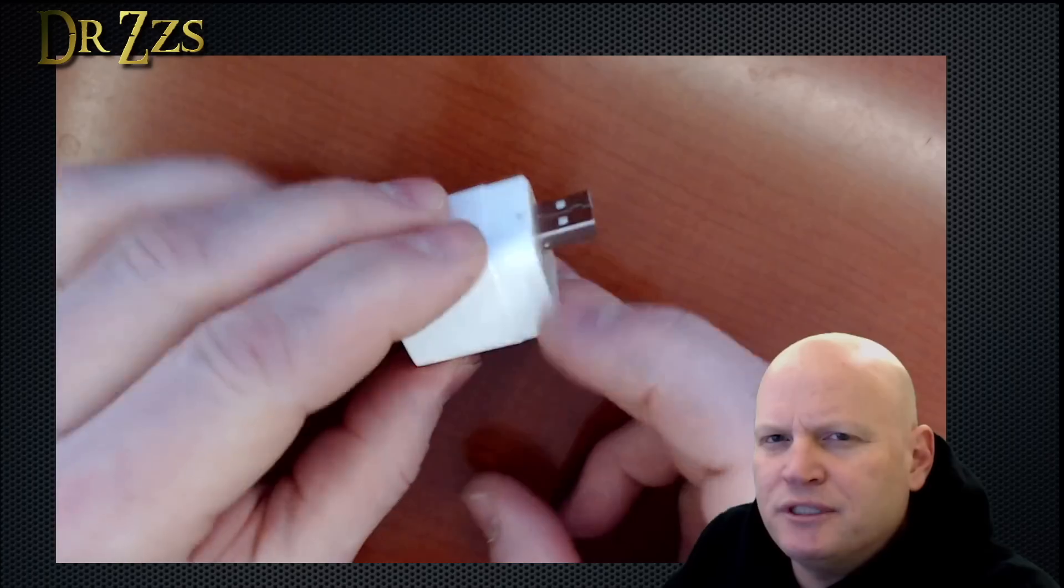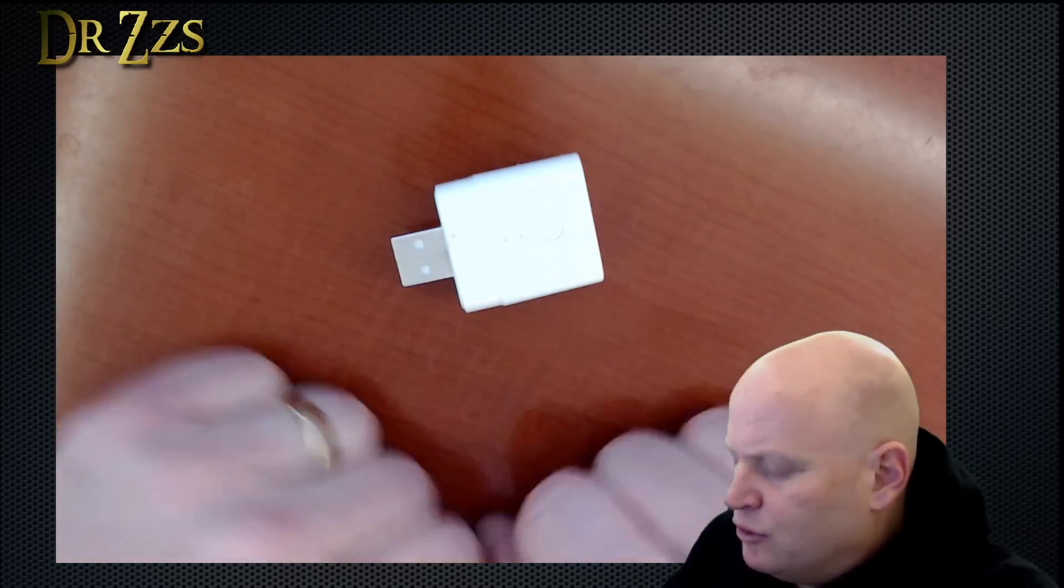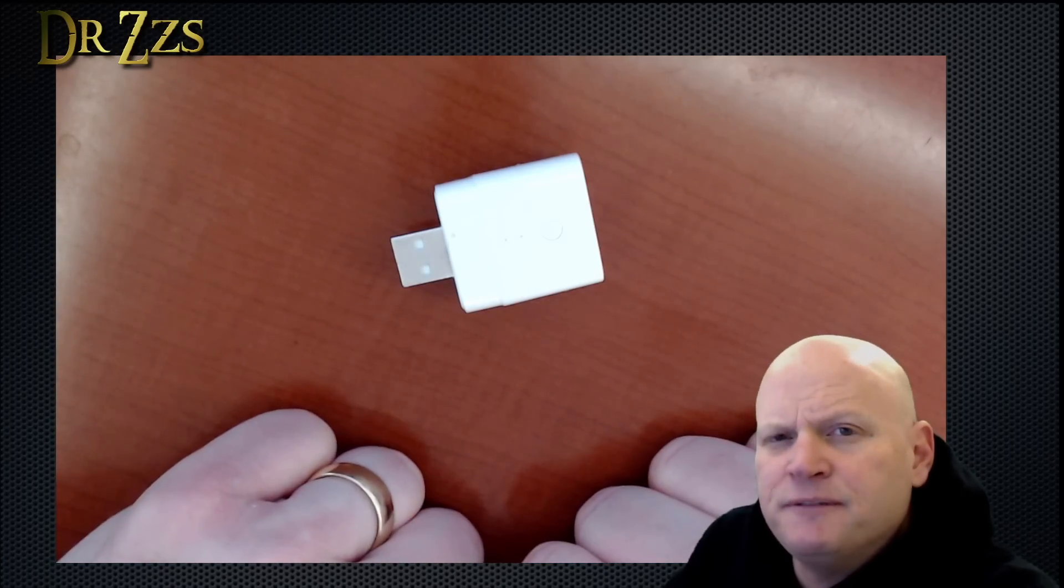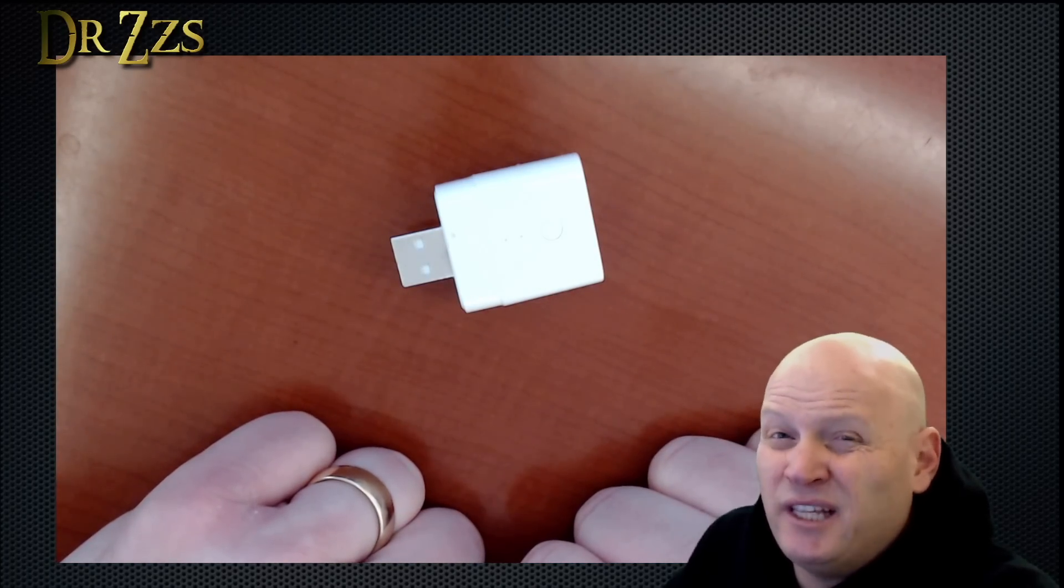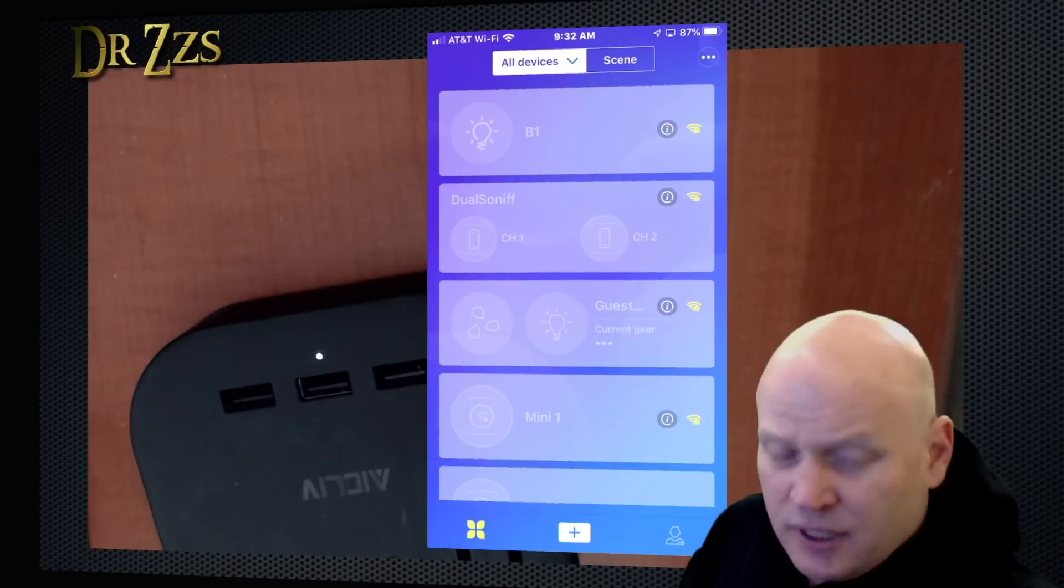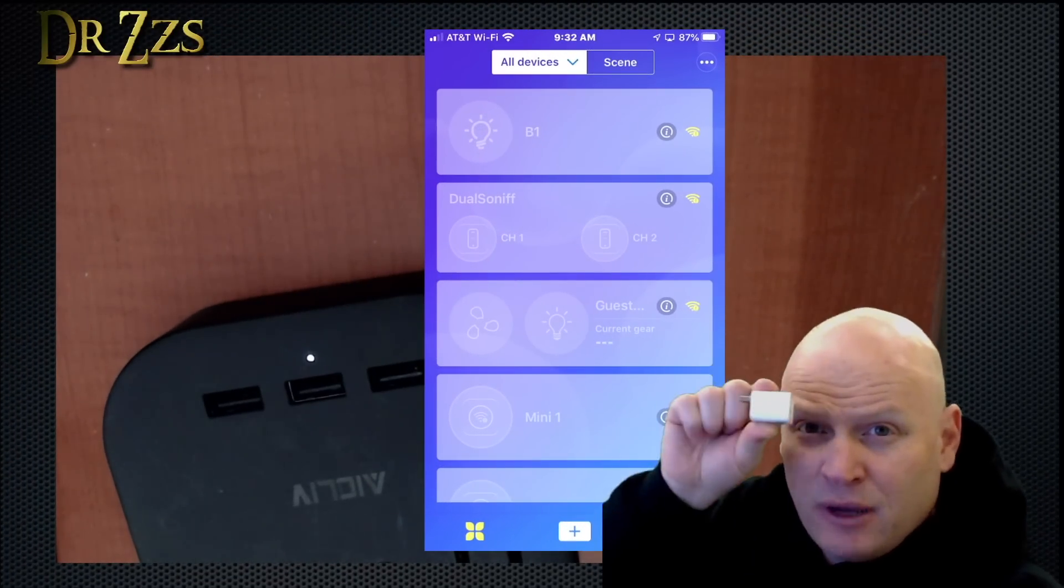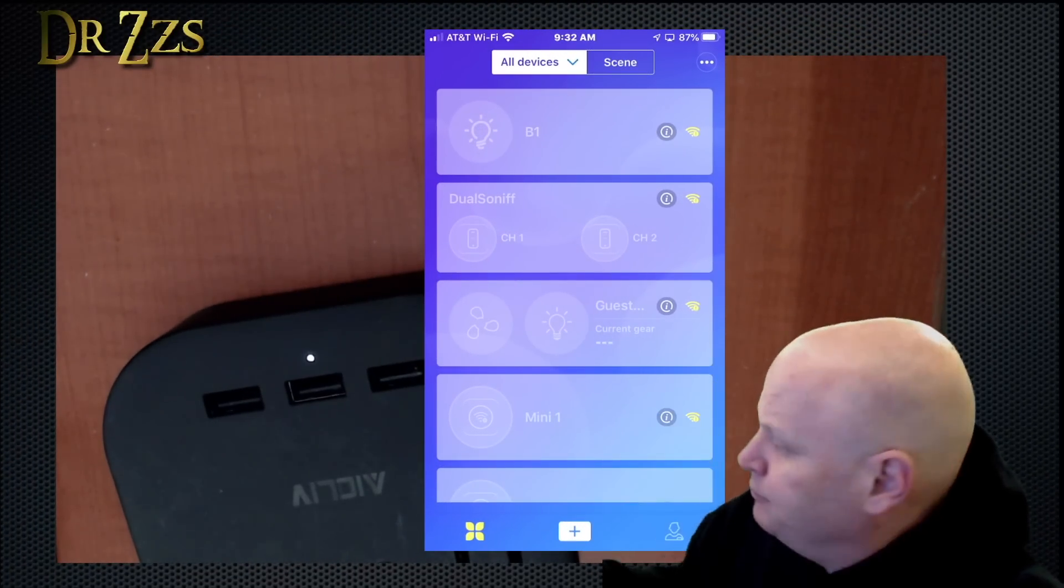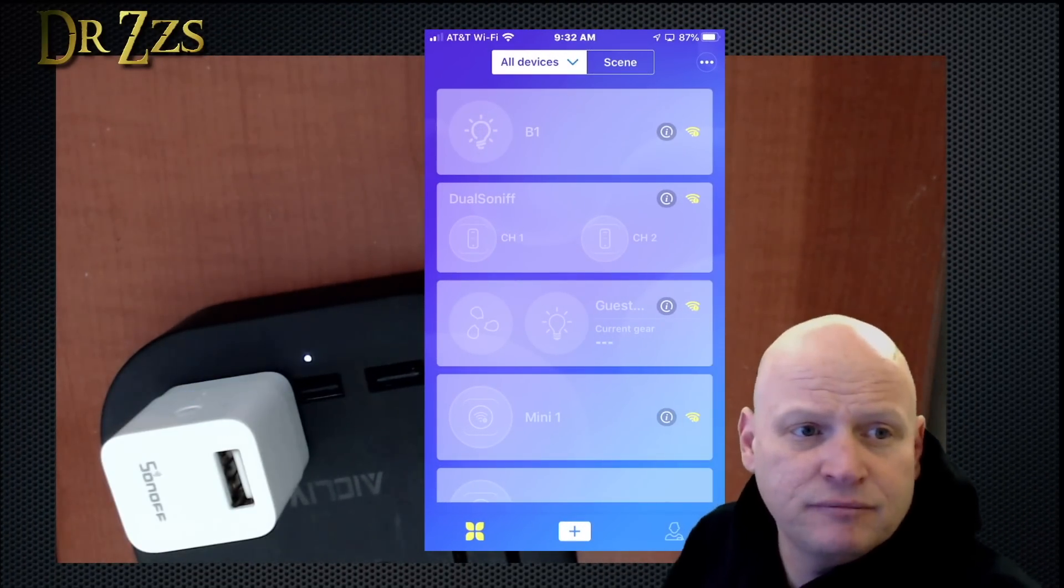I'm pretty sure we're not going to be able to put Tasmota on this. So at least for starters, we'll set it up with eWelink. Here's the eWelink app. Now we plug this in. Light's flashing.